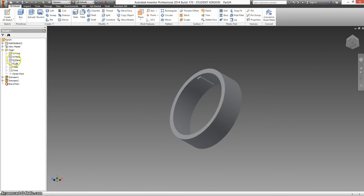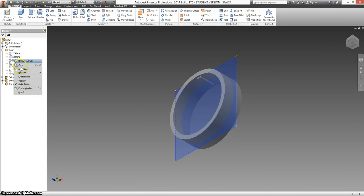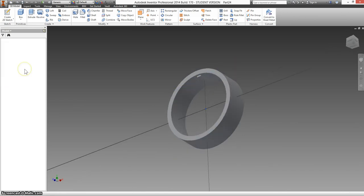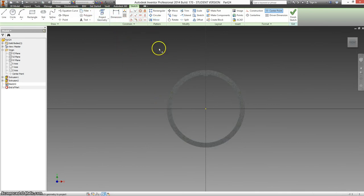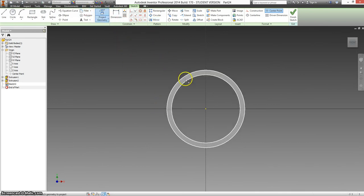Okay, I'm going to go back to my XY plane again. Make another sketch. And this time, if I go F7, slice graphics, project geometry, click on the circle.